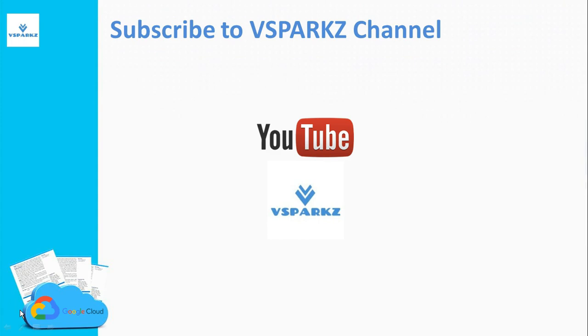If you like this video please subscribe to vSparks channel and click the bell icon for the latest updates.